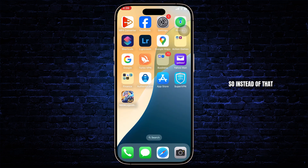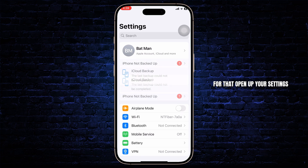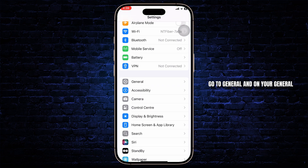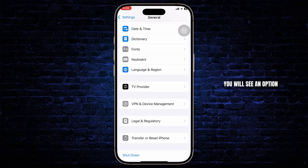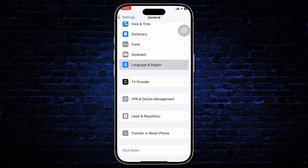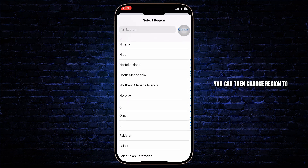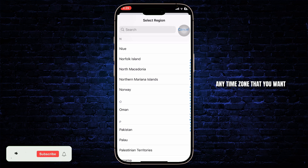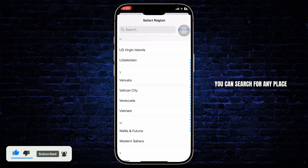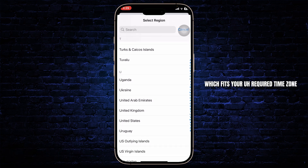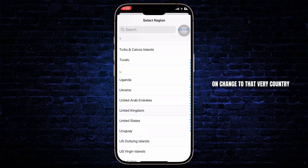So instead of that, what you can do is change the time zone entirely on your device. For that, open up your settings, go to General, and scroll down — there you will see an option called Language and Region. Tap on Language and Region, and under Region you can change the region to any time zone that you want. Scroll down, search for any place which fits your required time zone, then tap on it.